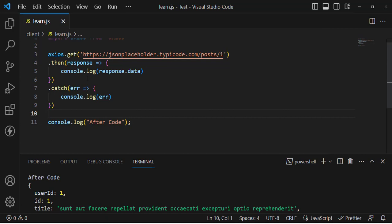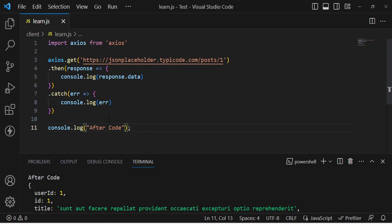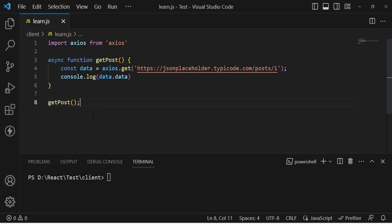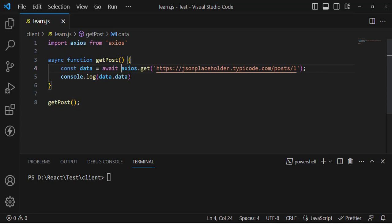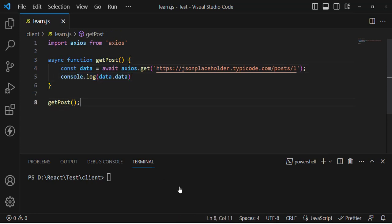To wait for the promise and run all code sequentially, we'll use the async and await keywords. For that, we first need to create a function. We assign the async keyword to the function, then write the await keyword before the axios call — it will not execute the next line until the result is returned. Let's try it.